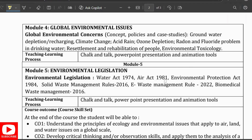Hello everyone and welcome back to the Exame Ignite YouTube channel. This is the fifth module of Environmental Studies of the fifth semester, dealing with environment legislation: the Water Act of 1974, Air Act 1981, Environmental Protection Act 1986, Solid Waste Management Rules 2016, E-Waste Management Rules 2022, and Biomedical Waste Management 2016. Let's start.